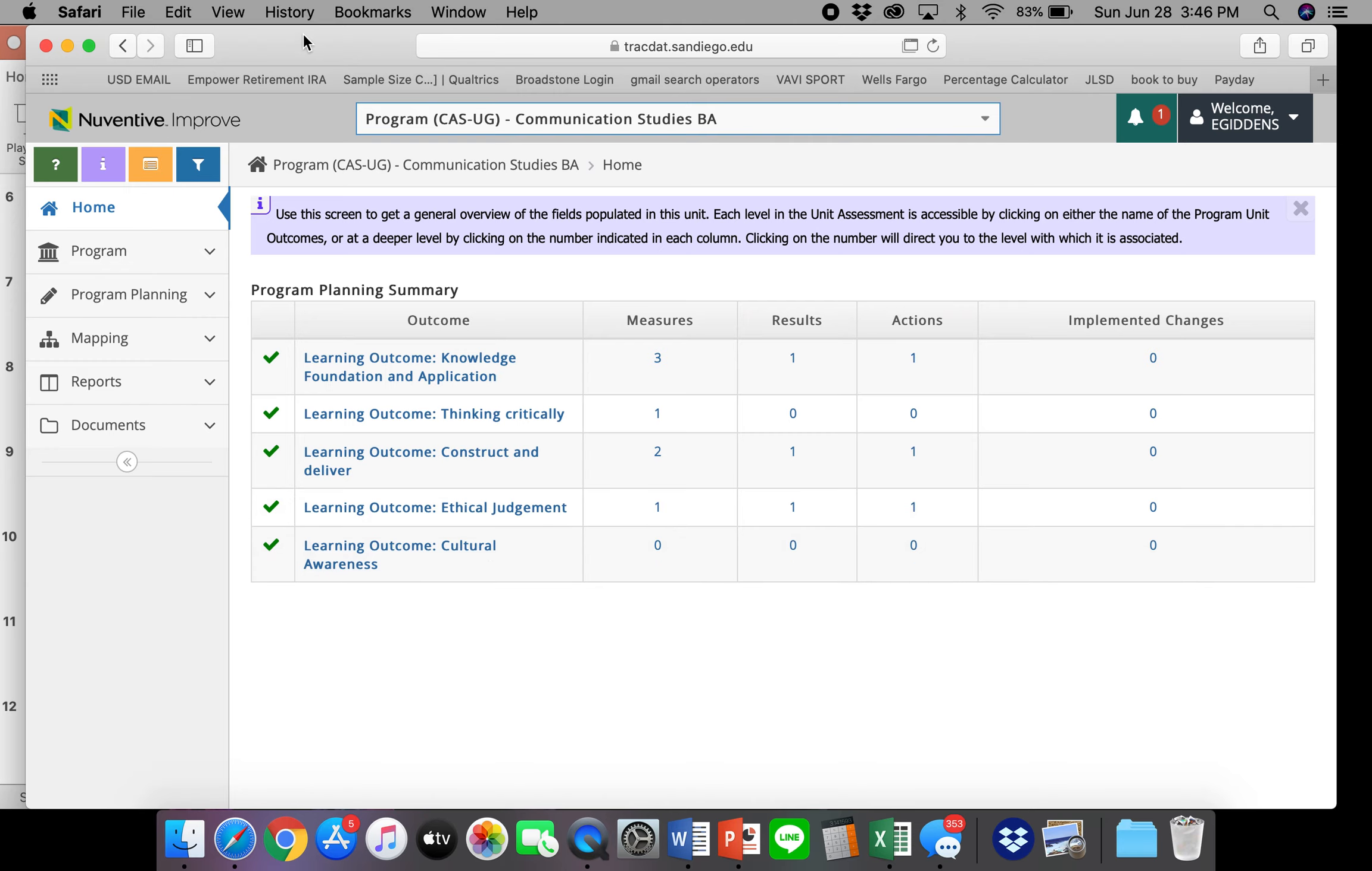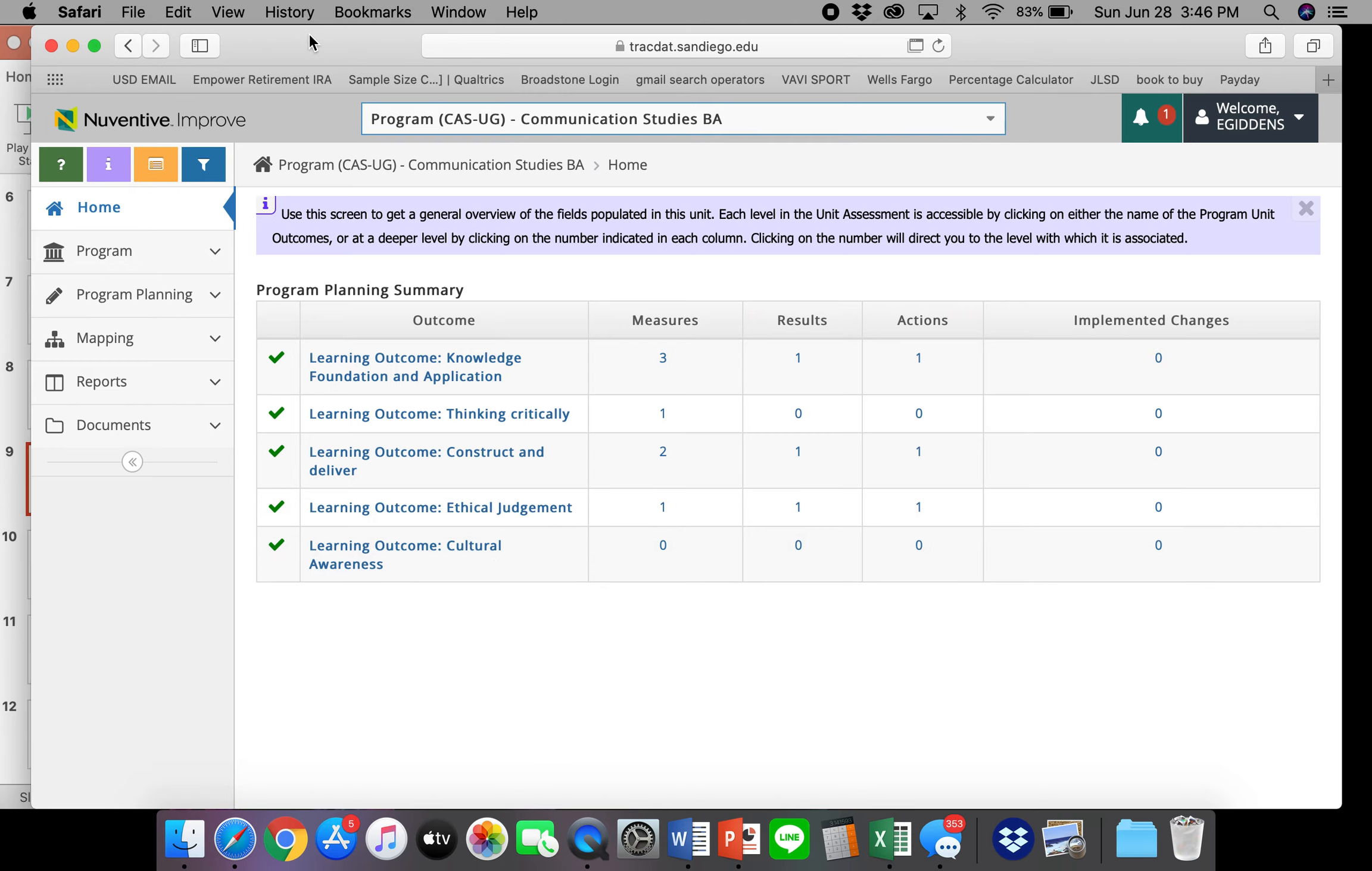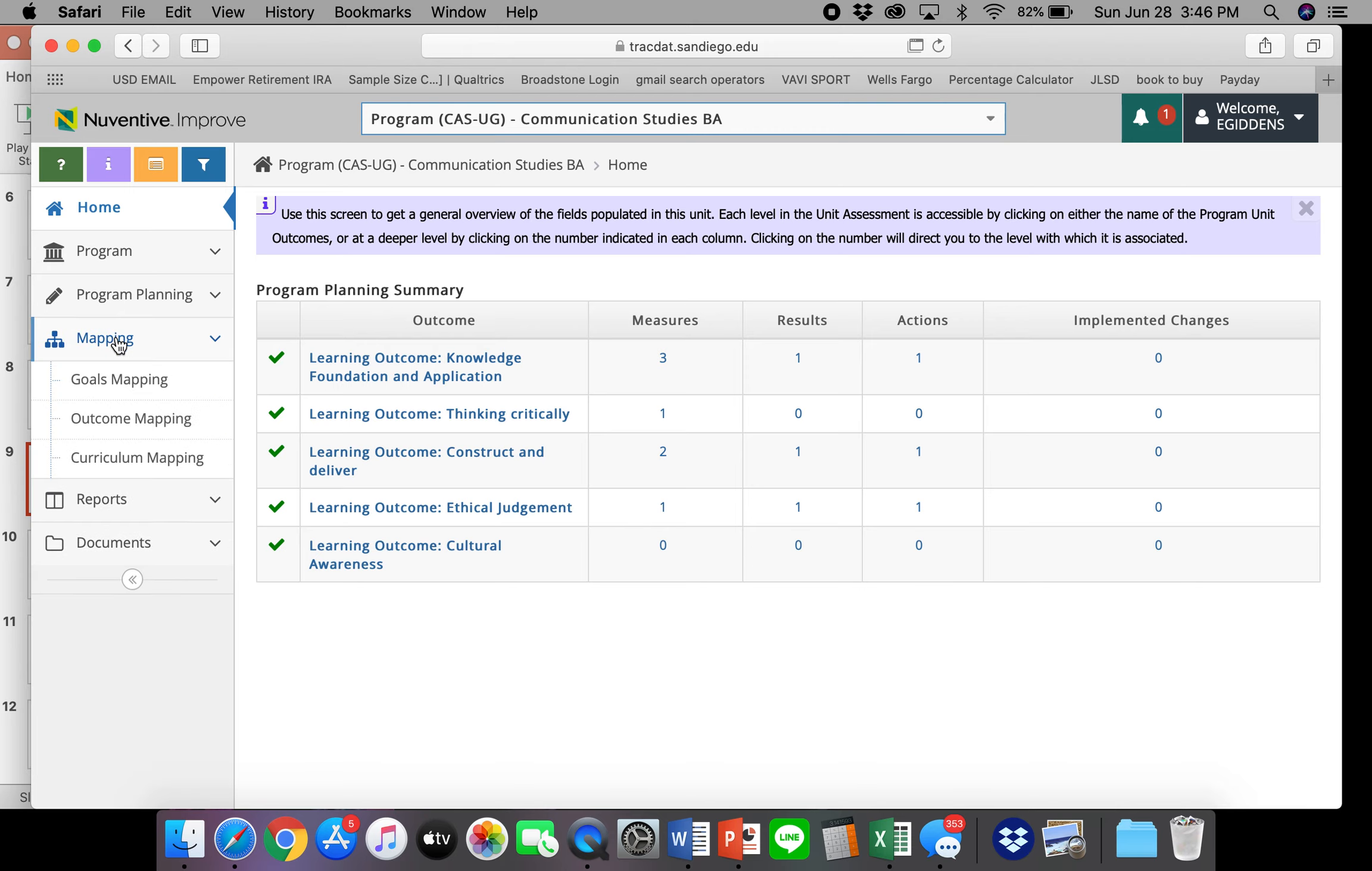So here we are. And I'm still going to discuss which PowerPoint slide we are on. If you look at the bottom right of your PowerPoint, we are currently on PowerPoint slide nine. So to enter a curriculum map, open mapping and then open curriculum mapping.